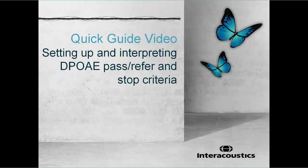This quick guide video provides an overview of setting up and interpreting DPOAE Pass, Refer, and Stop criteria.